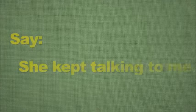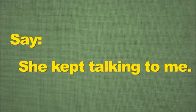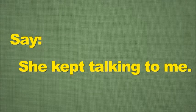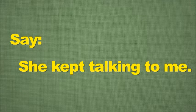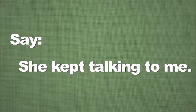The first rule is all about say. Say is the correct one. She kept talking to me. This is the correct one.